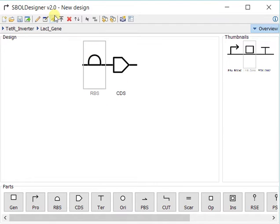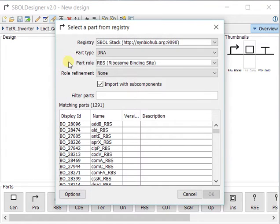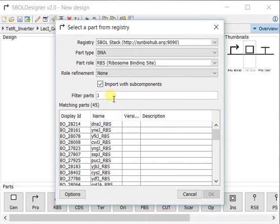Of course, this does require an internet connection. But if you don't have an internet connection, you can still import from local repositories and the built-in parts.